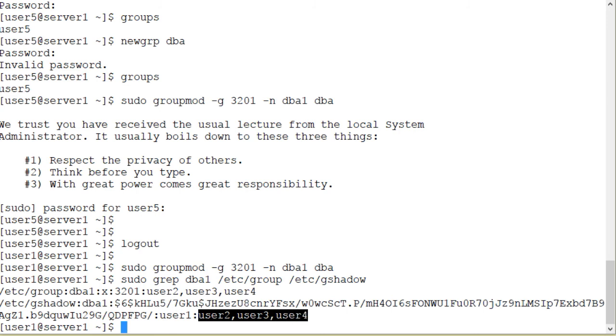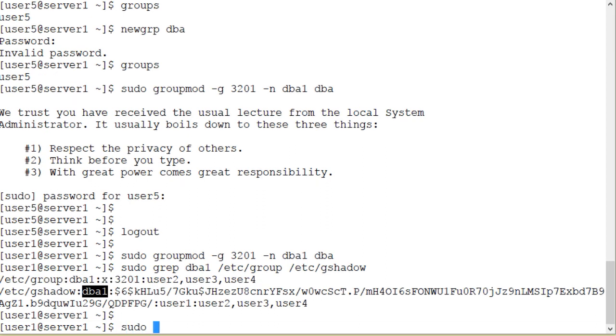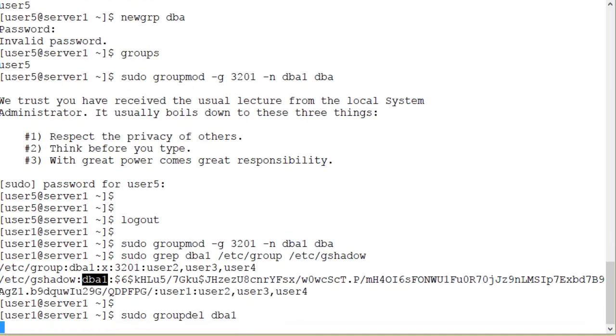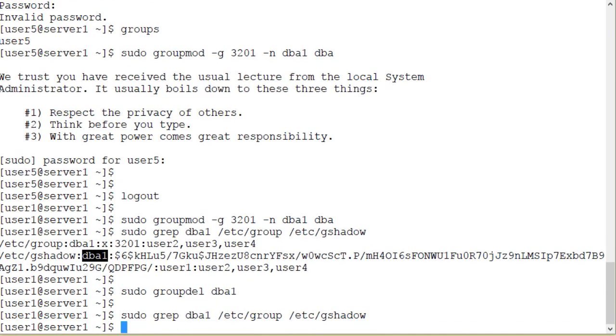Deleting a group is a simple task. Simply run the groupdel command and specify the name of the group that you want to erase. sudo groupdel dba1. The group has been deleted and we can verify with this command again. And as you can see, there is nothing in the group or gshadow file that matches the name dba1.